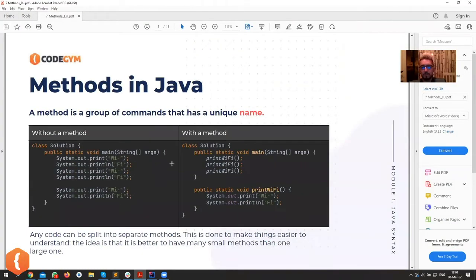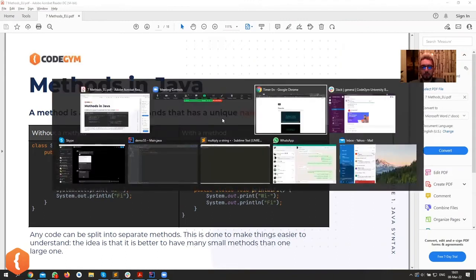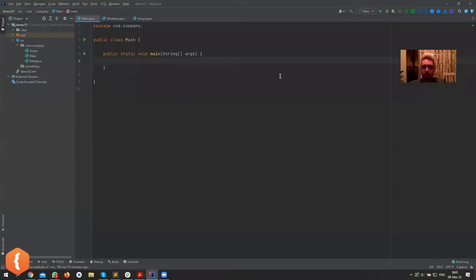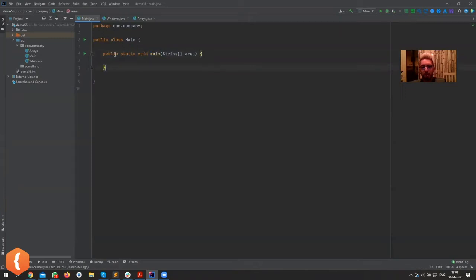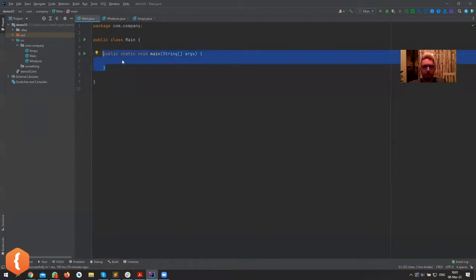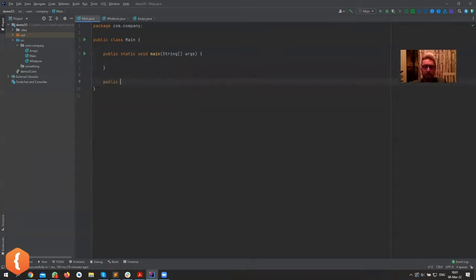A method is a piece of code that can be called somewhere else. Instead of having repetitive code, you write a method. Our main method is a special kind of method — it can be run, while other methods look pretty much the same but cannot be run on their own. It's our entry point to the program, but other methods can be written in a similar way.